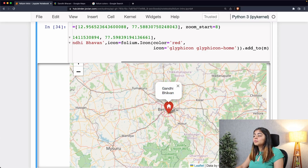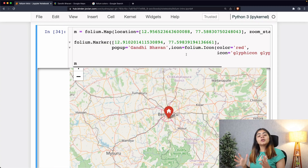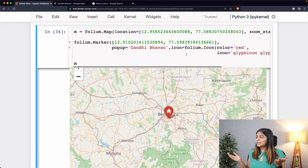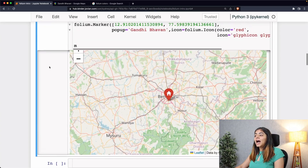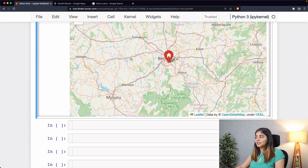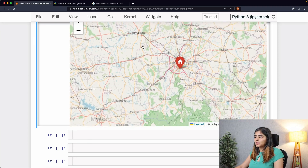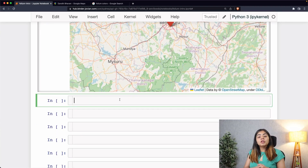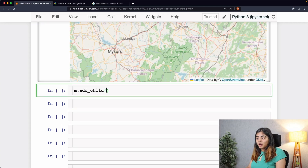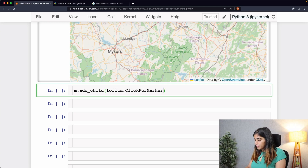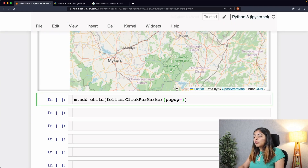Now we have our first museum marker with the icon shape of something like a museum, and clicking on it shows the name of the museum. You can go ahead and add other markers — for example, a zoo or a shopping complex. Now let's see how we can add markers interactively by hovering over the map and clicking a space using folium's add_child method. We'll call add_child on our map m and use folium.ClickForMarker.